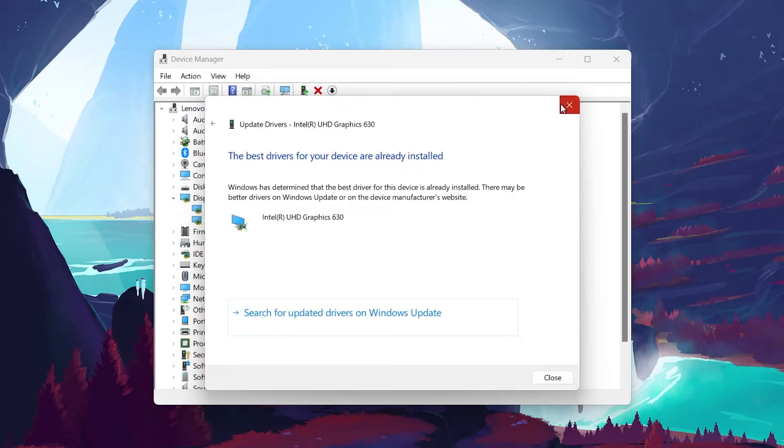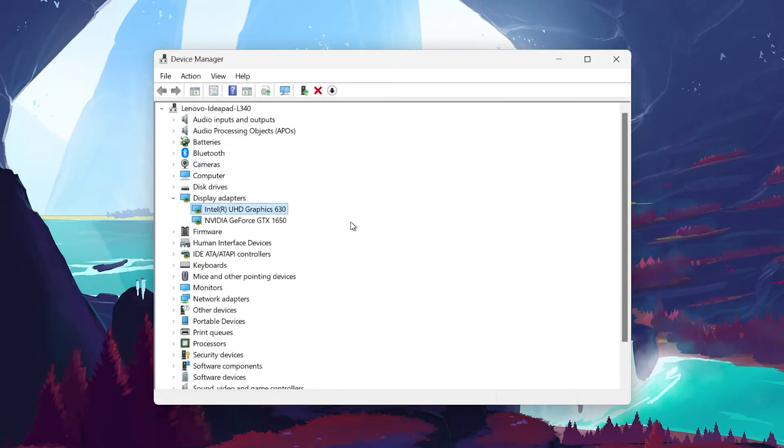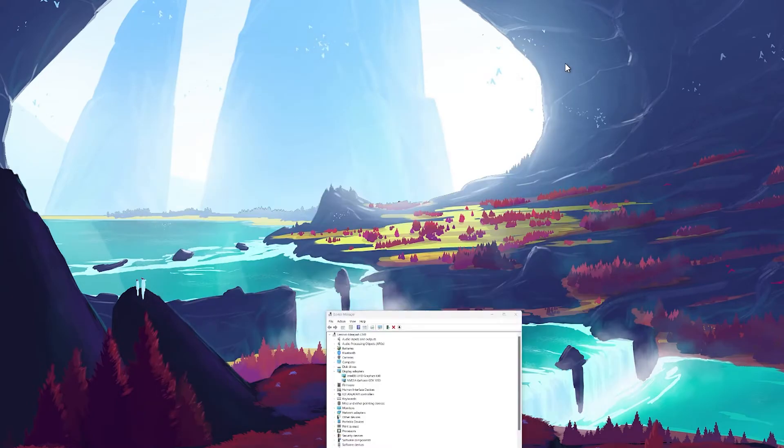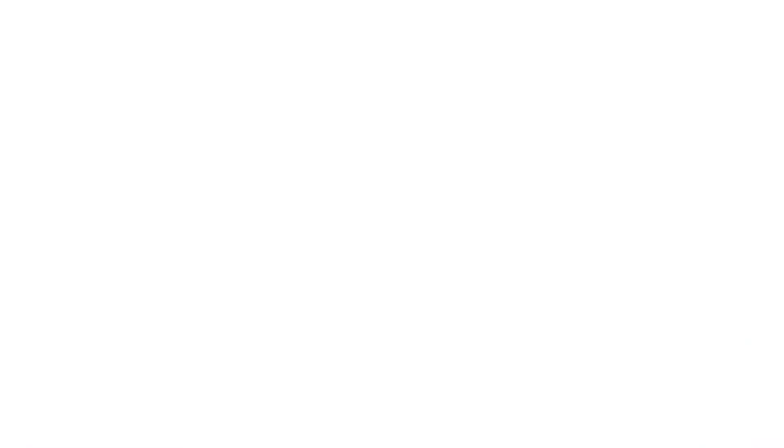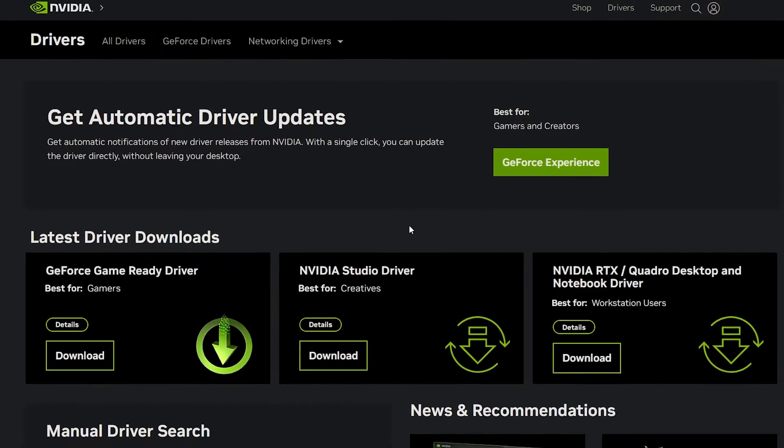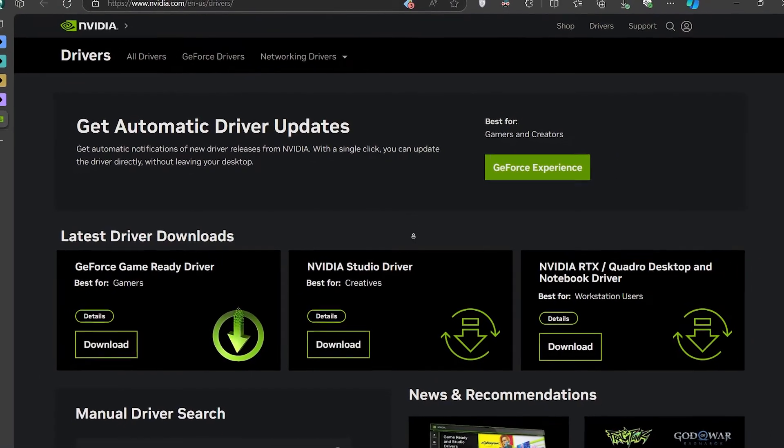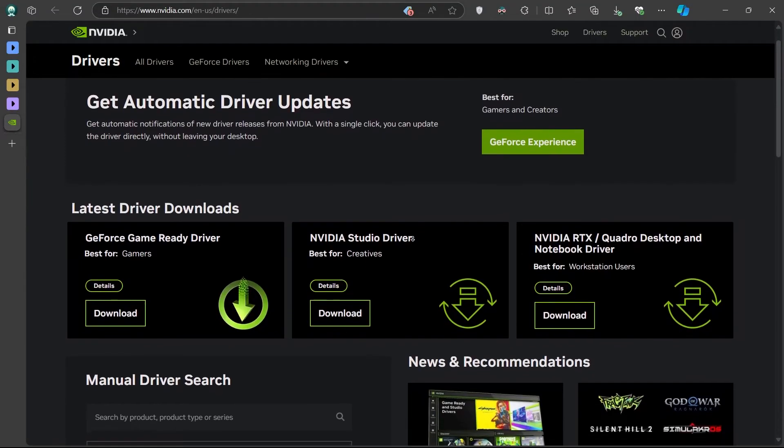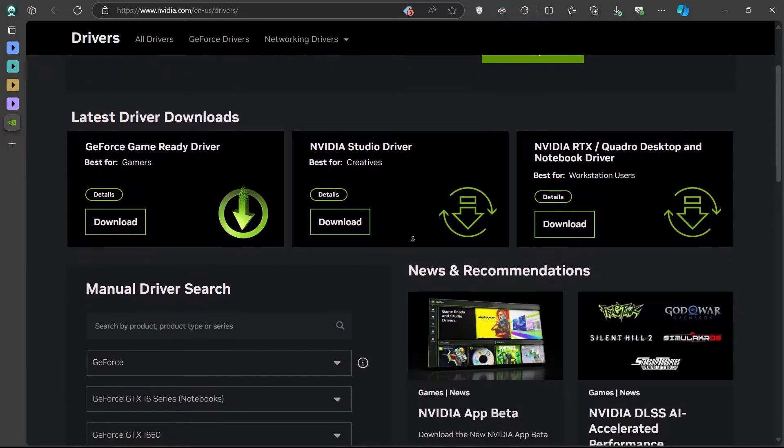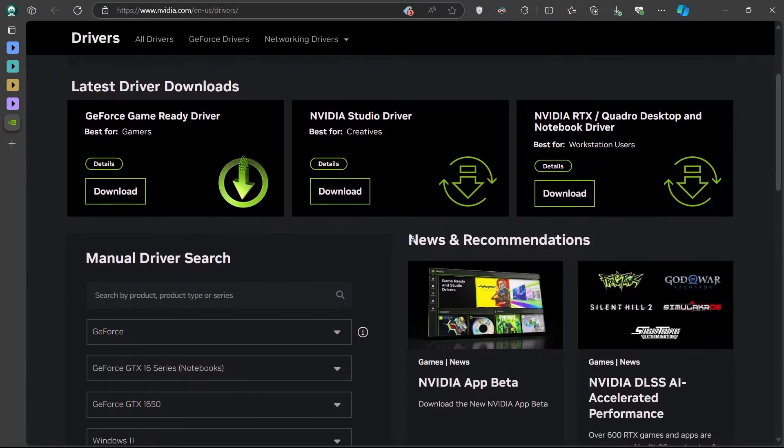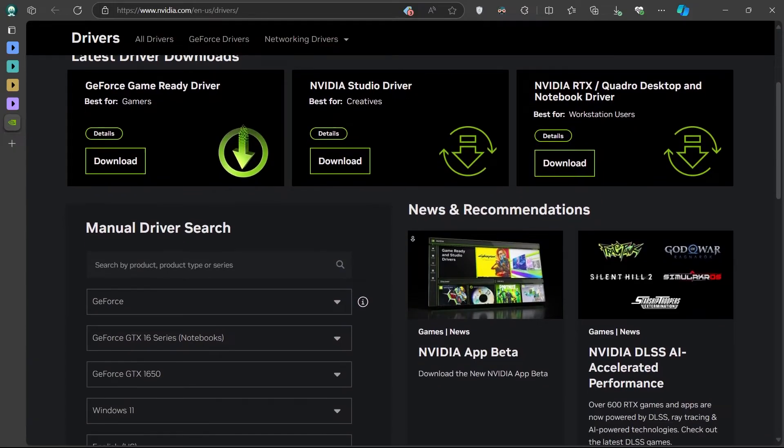If Windows says that the best drivers are already installed, but you still suspect the driver might be causing the issue, you can manually download the latest drivers. For example, if you have an NVIDIA graphics card, you can go to nvidia.com/drivers to download the latest driver for your specific model and follow the installation instructions.